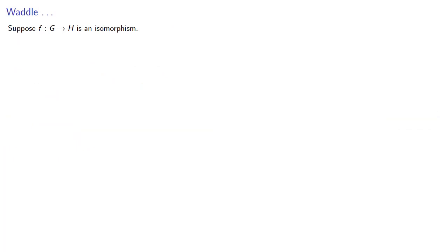Suppose f mapping G to H is an isomorphism. Let's consider some of the properties of elements of G. For example, let a in G have order n.